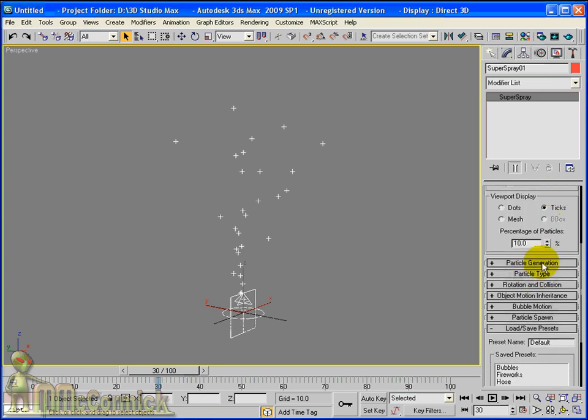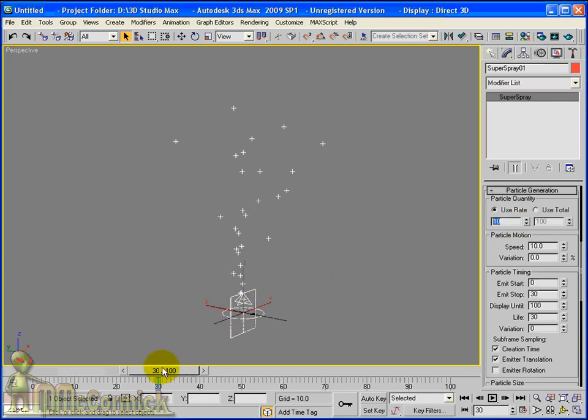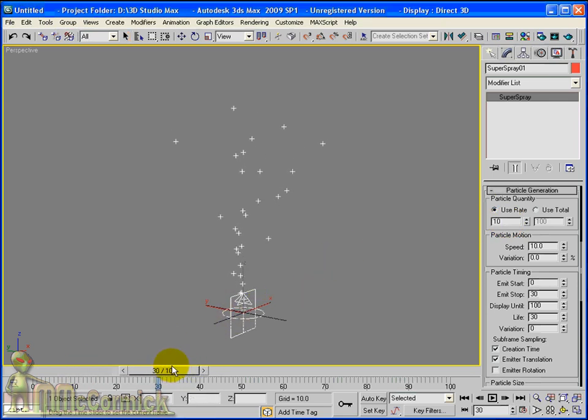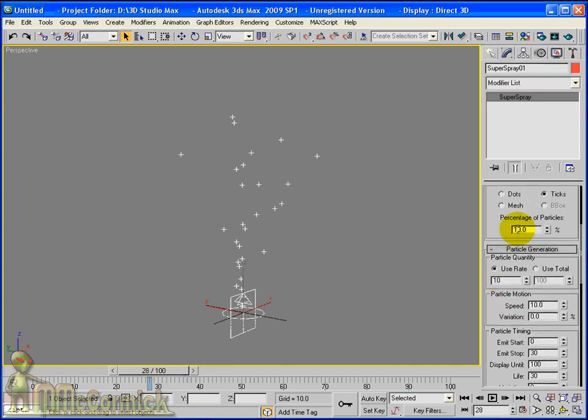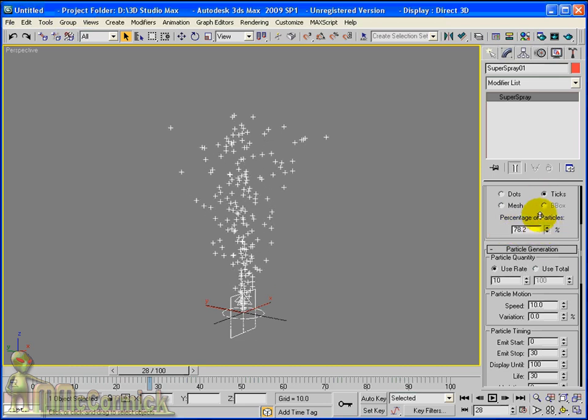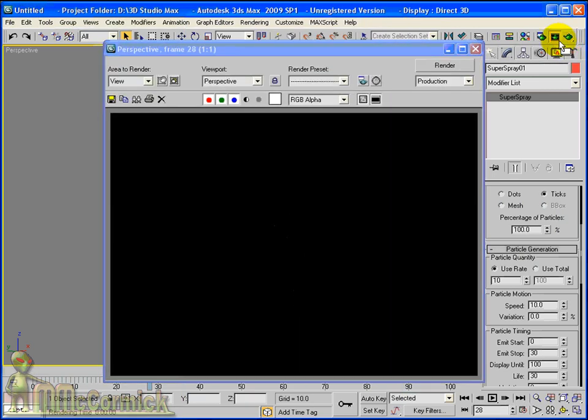So let's have a look at some of the other options that we have. We will go to particle generation. And the first thing we see in particle generation is two options: Use rate and use total. Use rate - that would be 10 particles emitted each frame. At the moment we can't see all of them. If I just come back up, you can see percentage of particles. It is showing 10% of the particles. If I put that all the way up to 100, that is the actual number of particles that we are going to see.